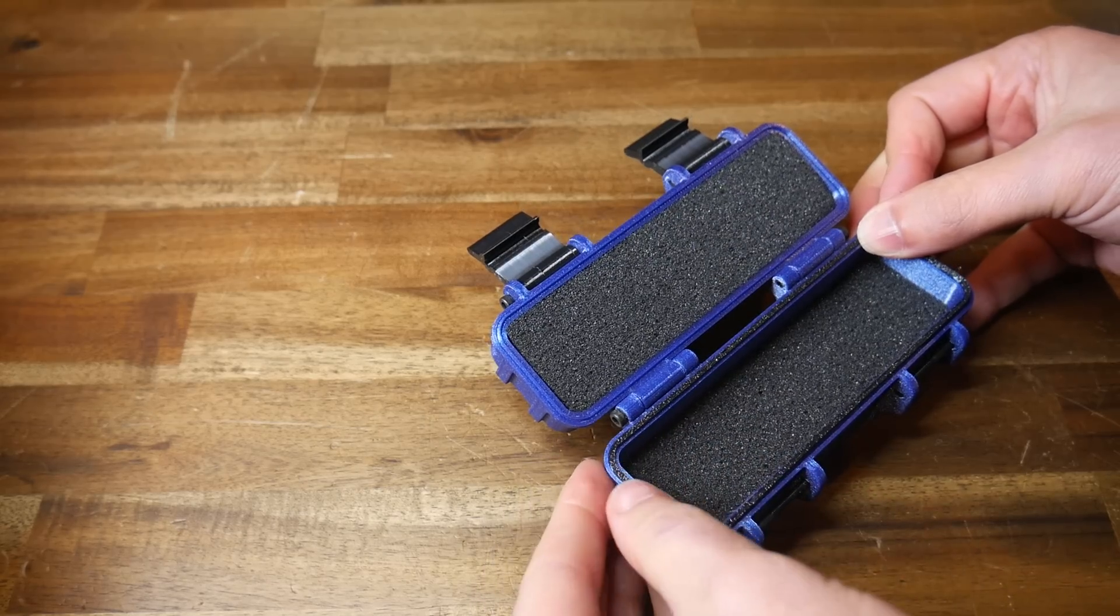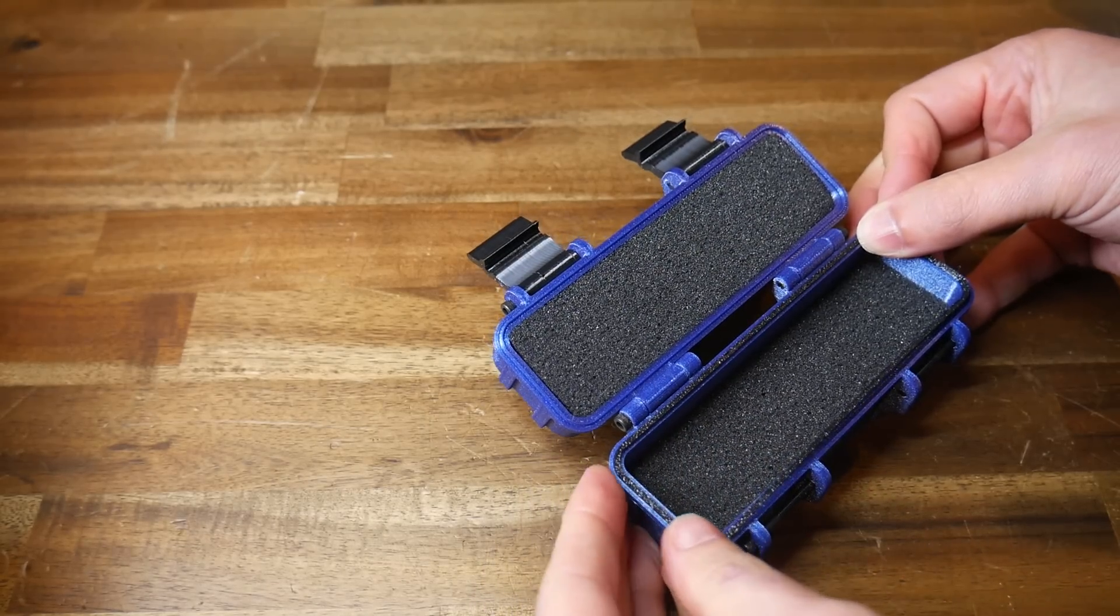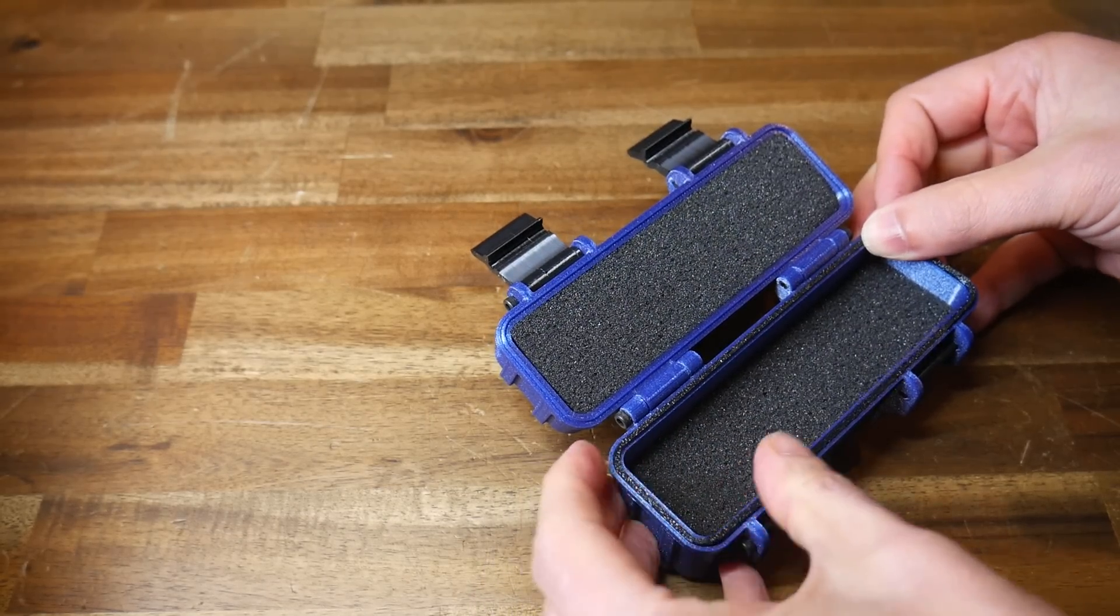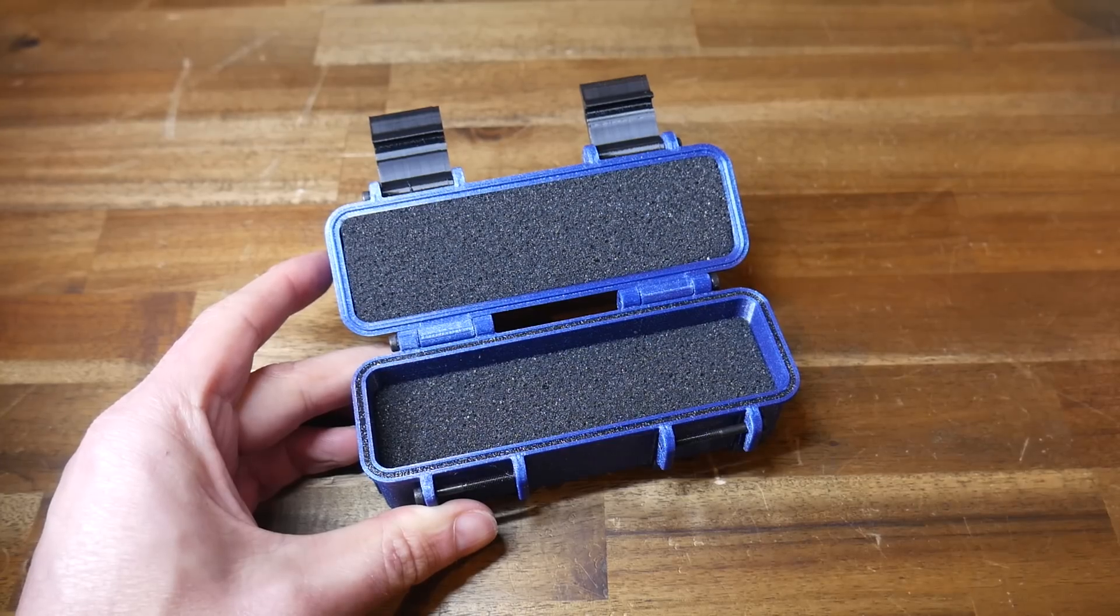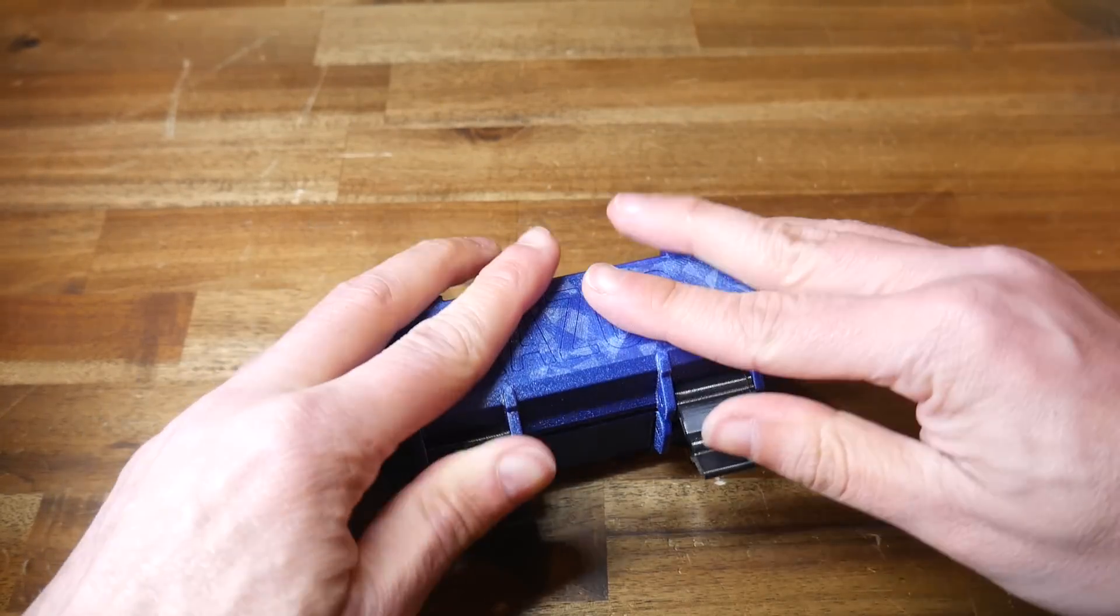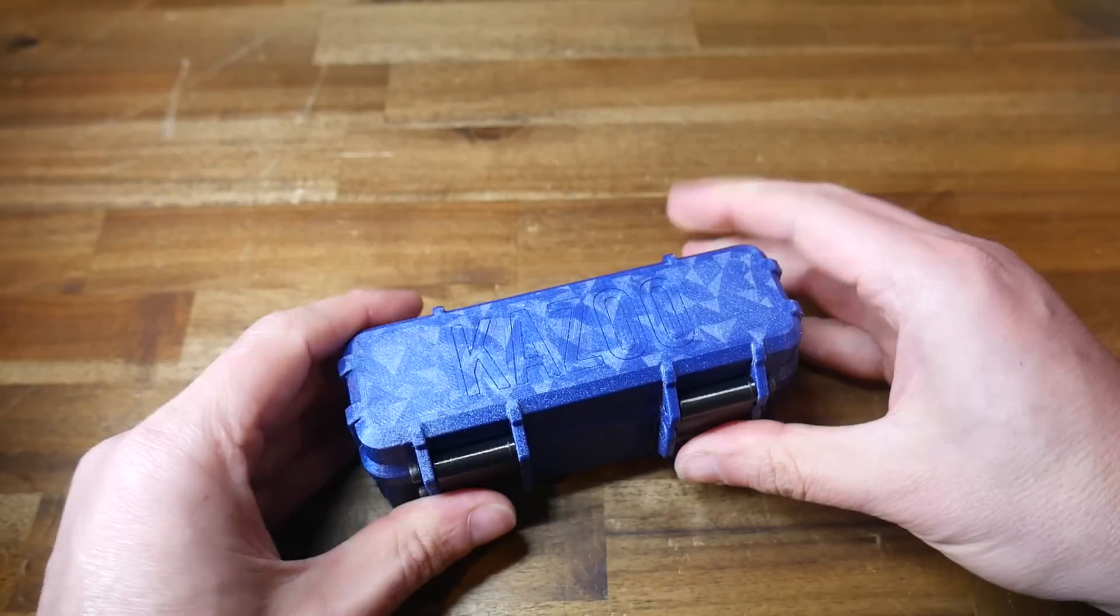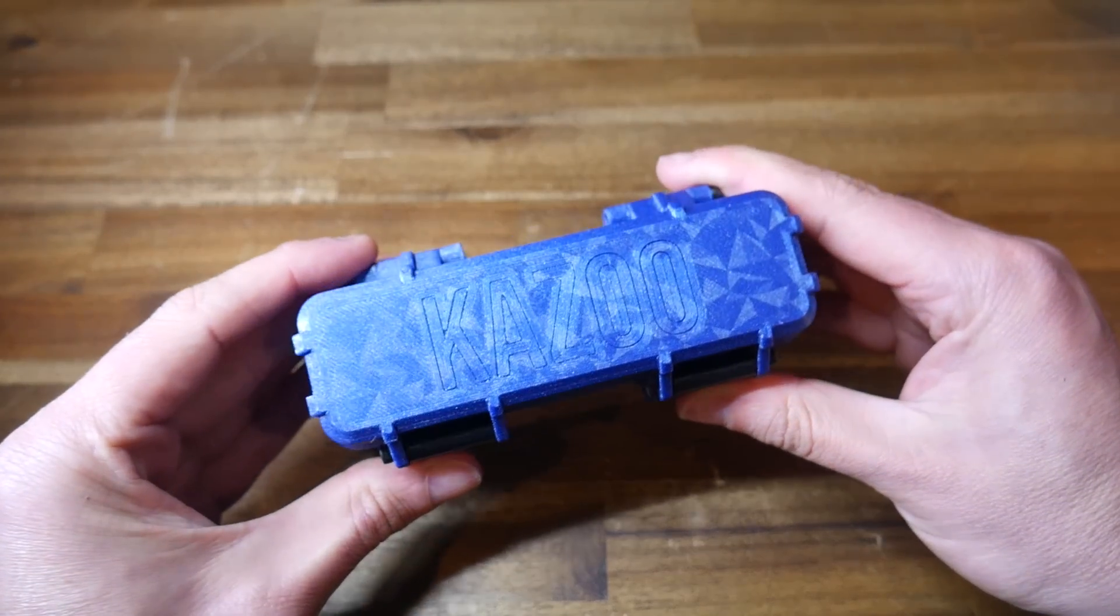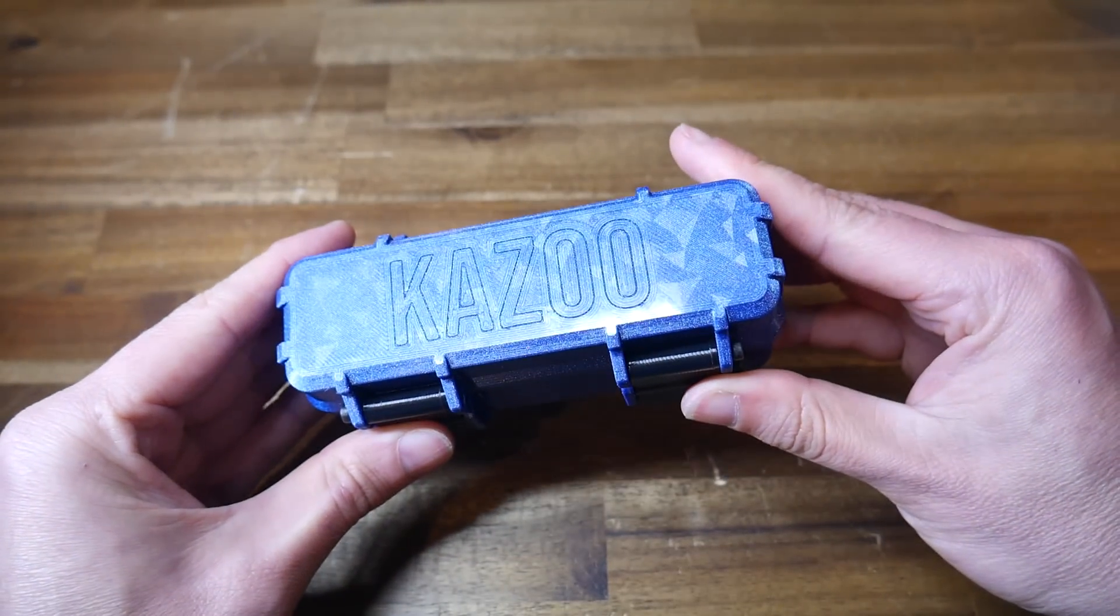And because I was careful not to change any of the dimensions regarding the latch or the locations where they mounted, assembly was exactly the same as before. And finally I could put a prized possession into a storage container that both looked good and would protect it from any harm.